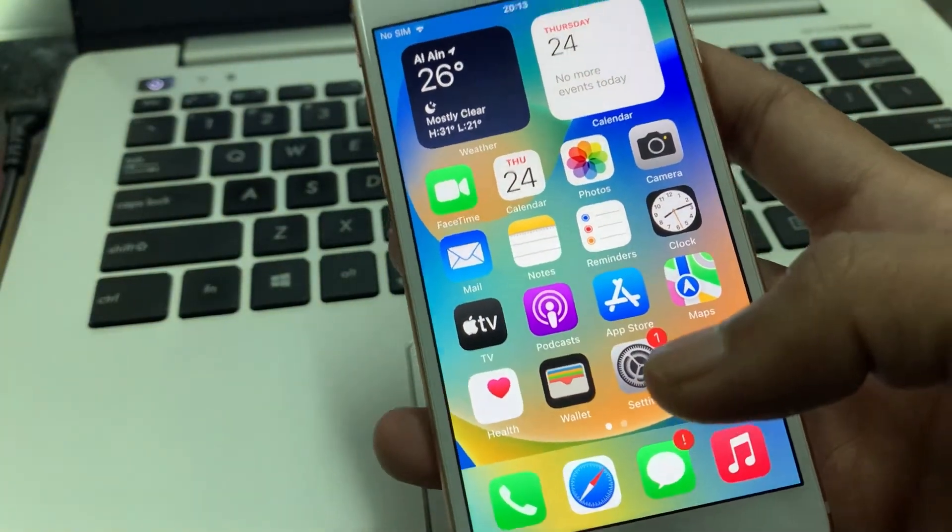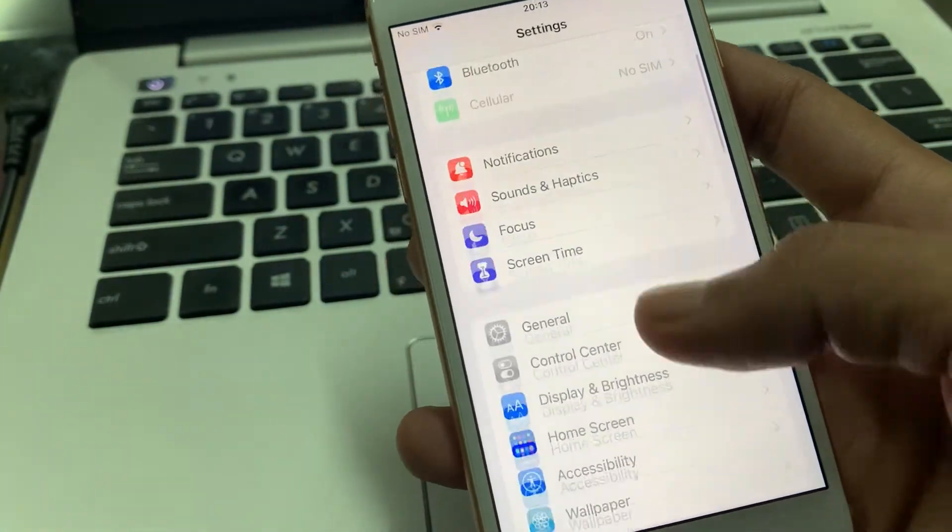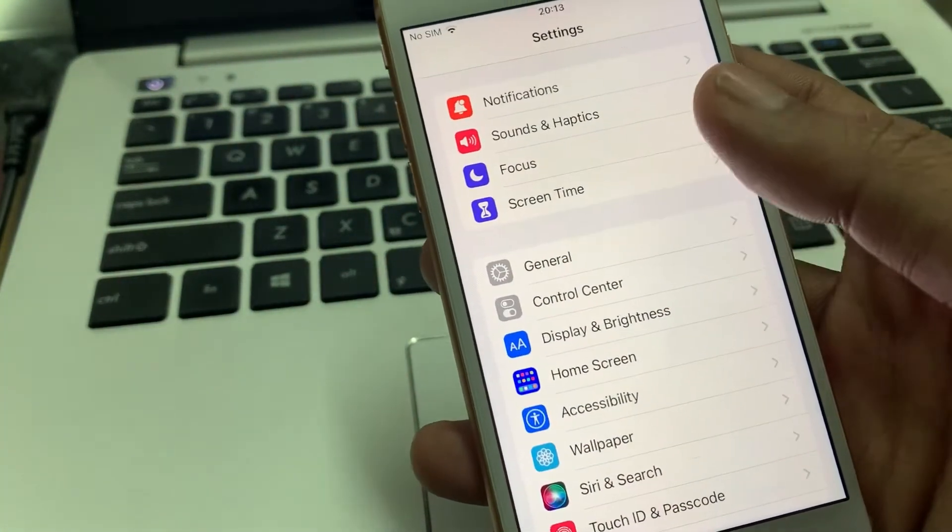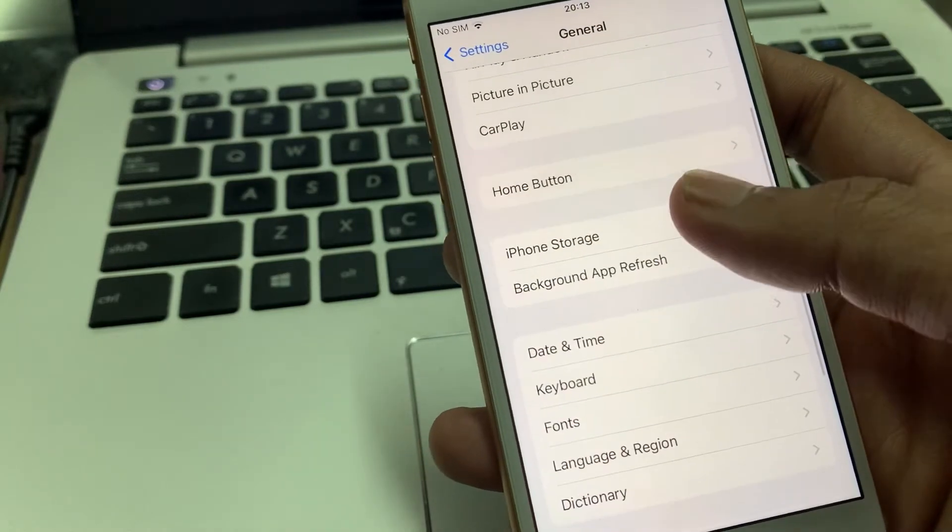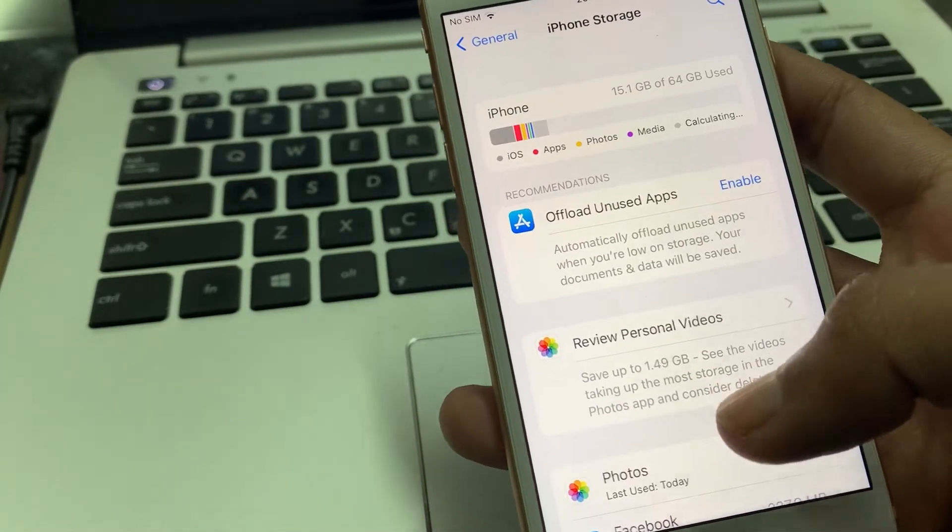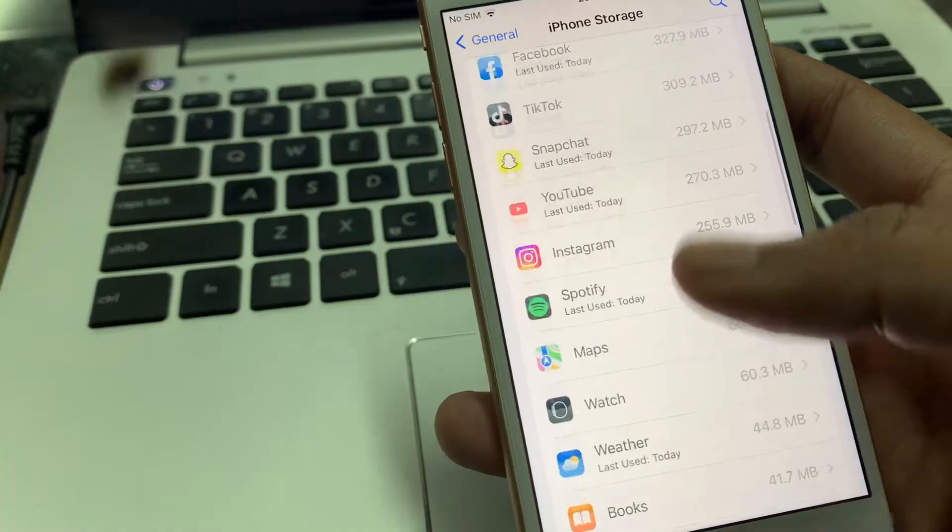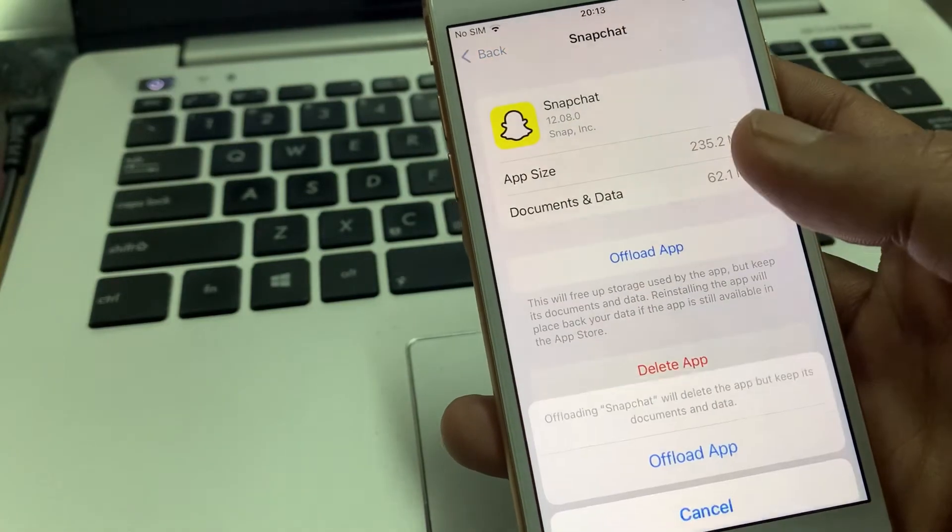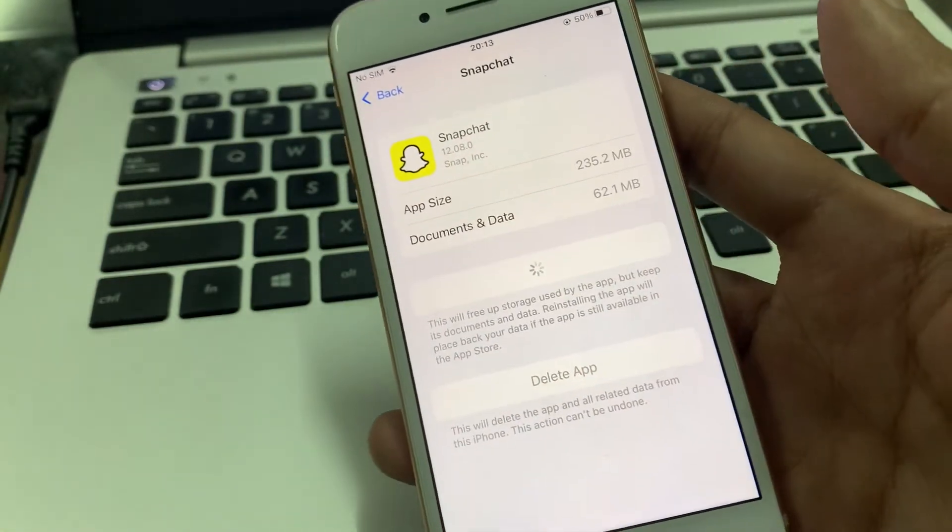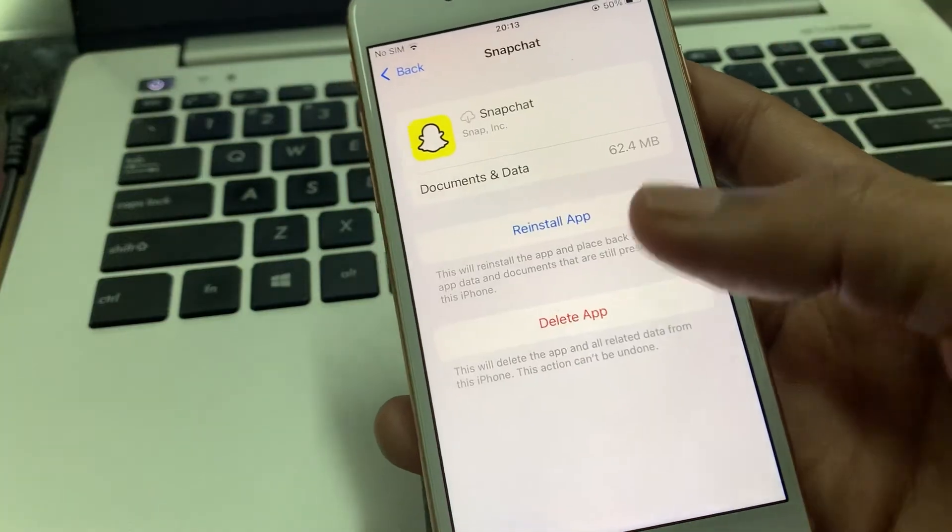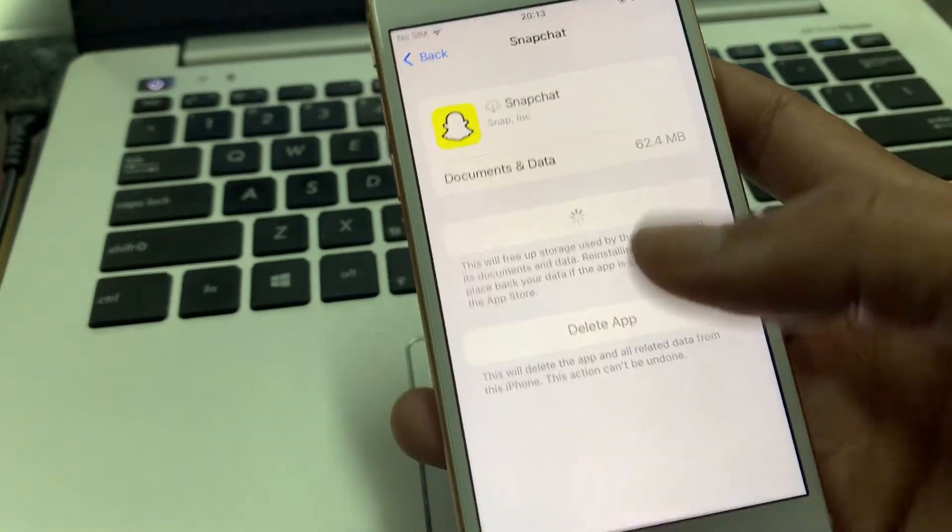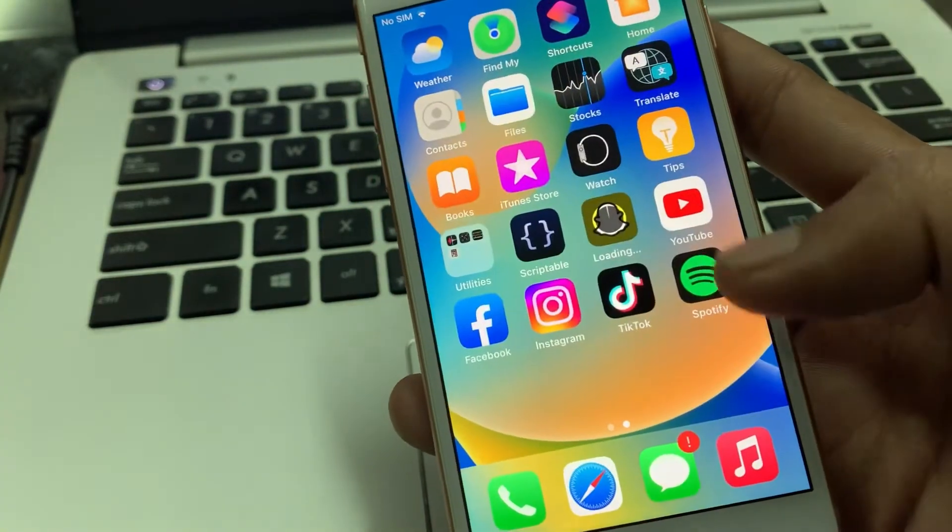For that, go to Settings, click on General, and click on iPhone Storage. Now find the Snapchat app, click on it, click on Offload, and you will get the Reinstall App option. By doing this, it will clear the cache in your iPhone Snapchat.